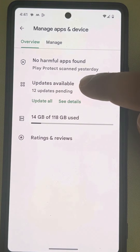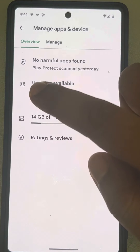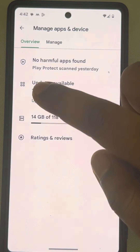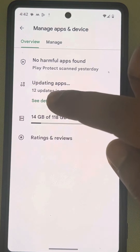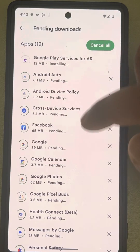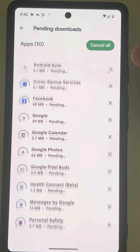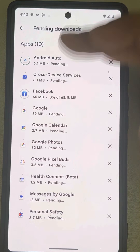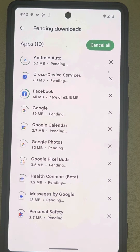Here you will find 'Updates available' and the number of updates pending. Simply tap on 'Update All'. If you tap on 'Details', you can see all the apps whose updates are pending — they will start getting updated.